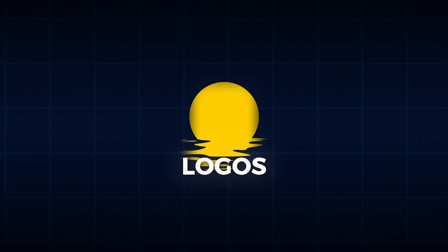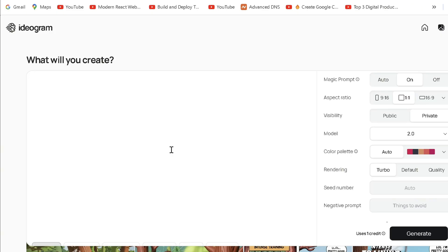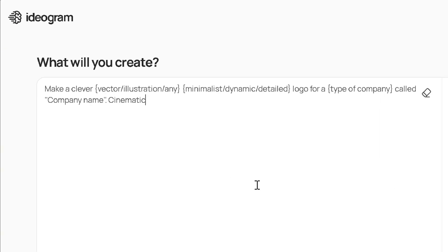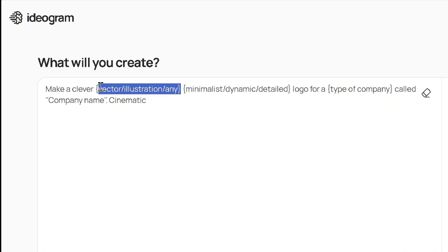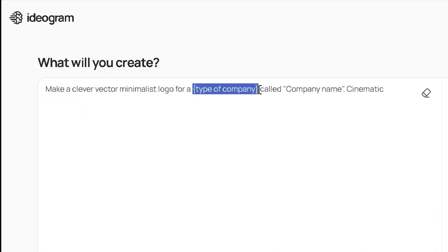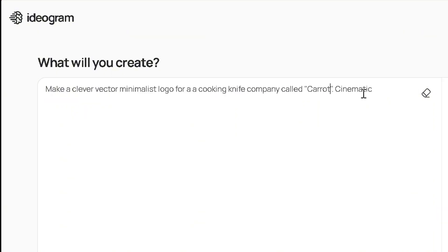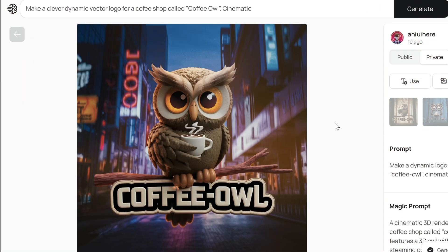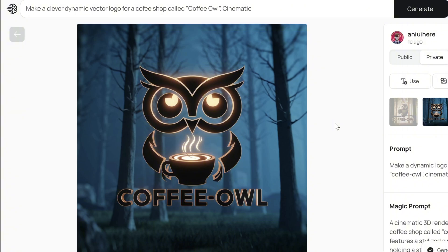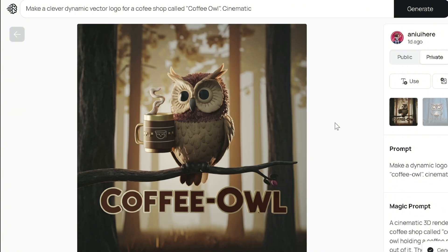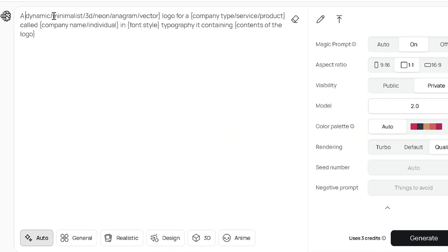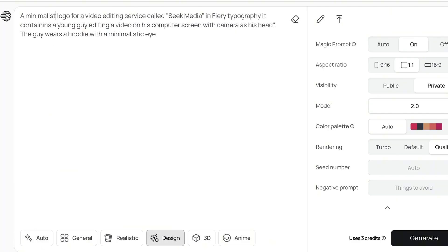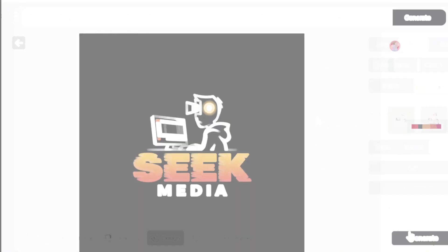Logos are straightforward. For simple logos, copy my logo V1 template and fill it in. Mine is a minimalist vector for a knife company. Design is best, but you can pick general or 3D style. Here's a perfect logo. Here's another one for a coffee shop in 3D style. For more complex logos, use the logo V2 template. The difference here is that you specify logo elements and typography on your own. Pretty neat.